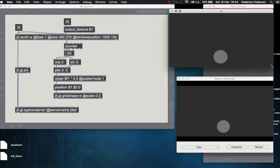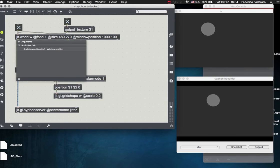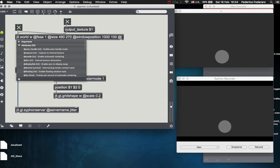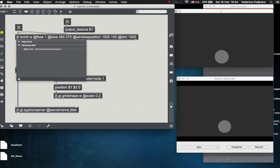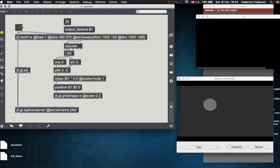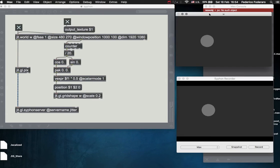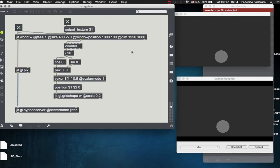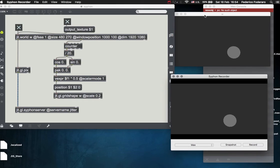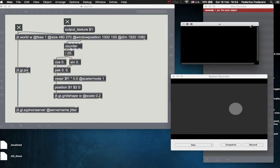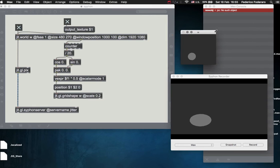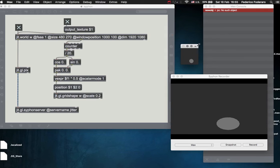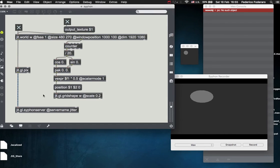So in order to resize the window not to affect the Siphon recorder, you can use the dim attribute of the jit.world object. The dim attribute sets the dimensions of the internal texture. So now also this texture will be 1920 by 1080. So also on the Siphon recorder, even if you resize this window, the dimensions of the texture being sent to the jit.gl.siphon server will be unchanged.